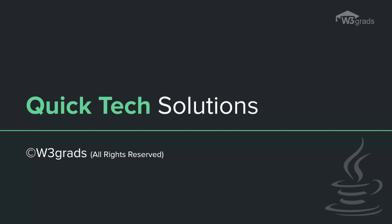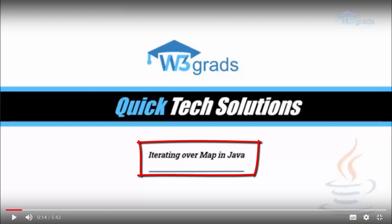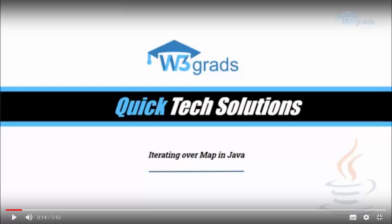Hello everyone, welcome to W3grads Quick Tech Solutions. In this video we will explore further into Java Map and their classes and the key difference between them. In a previous video we have already seen the Map interface and how to work with it. In this video we will learn about the concrete implementations of this Map interface in the form of classes.